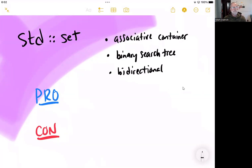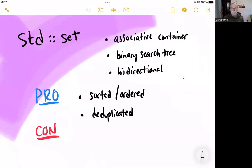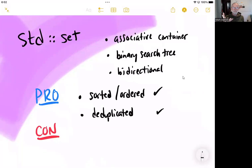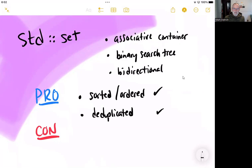So what do both of those mean? Well, sorted is sorted. It's also called ordered. Get used to that term in computer science. And it is deduplicated. There are no duplicates. So we're guaranteed that every element in that set is unique.